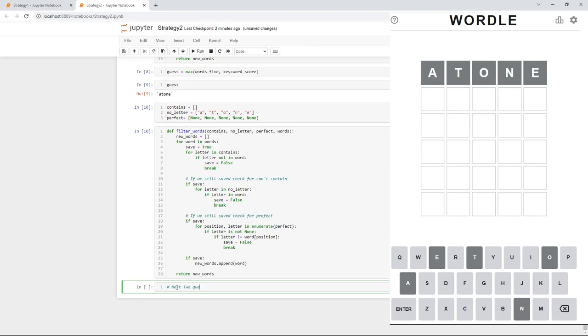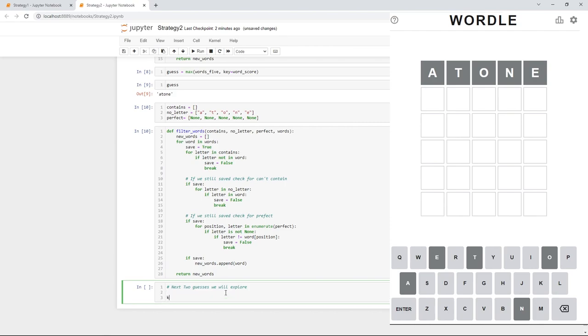Now, it's going to guess the same first word because it's picking a word with popular letters. And in this case, all we found out from that word is the same as last time, right? That our word does not have an A, T, an O, an N, or an E.